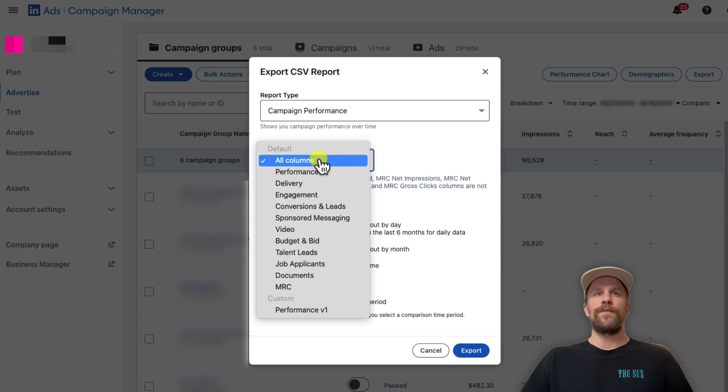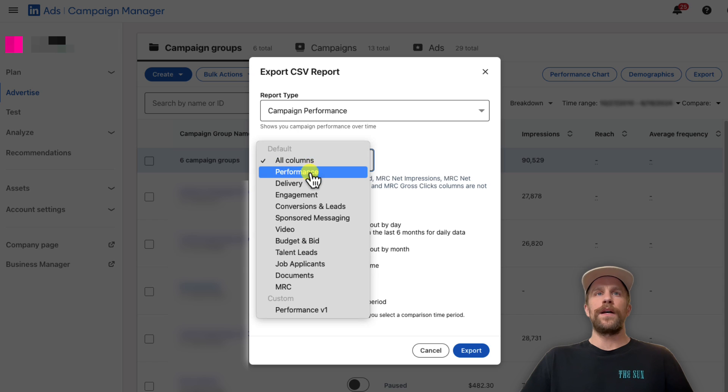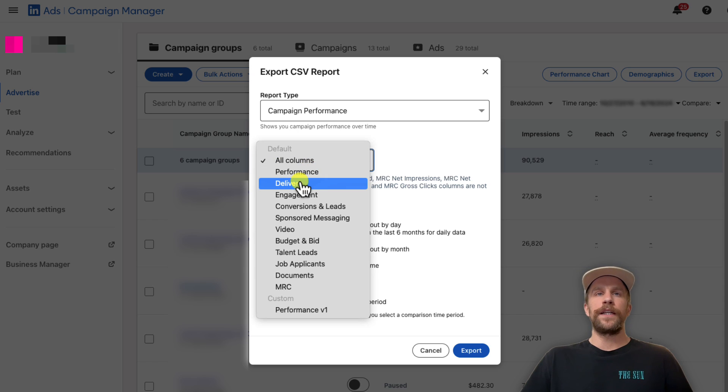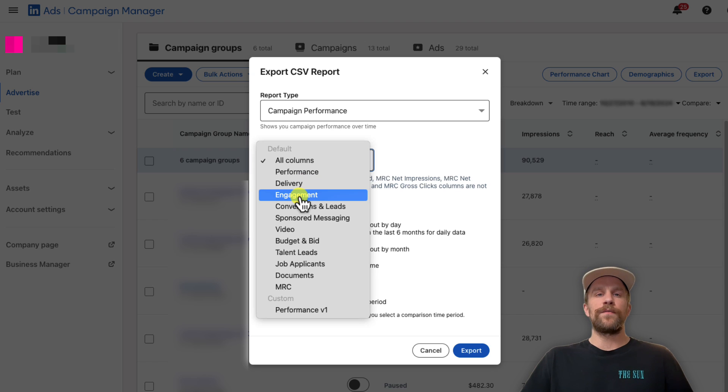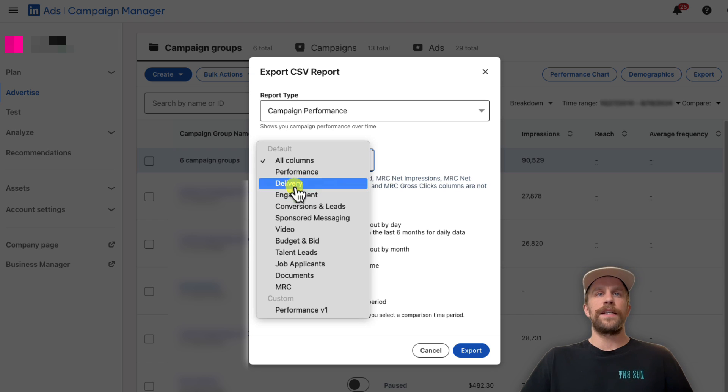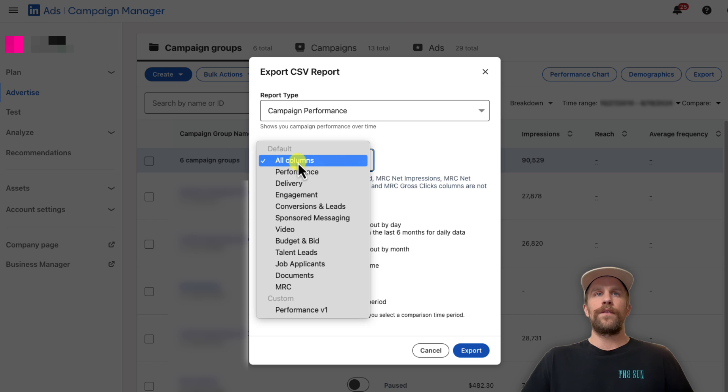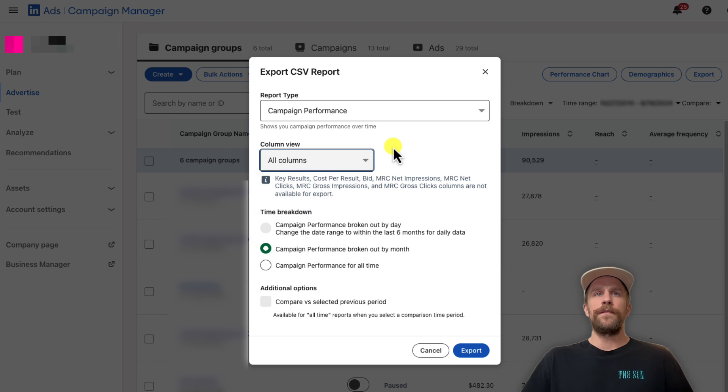You can select the columns that you want to download. I'm going to leave this on All Columns, but you can also download a particular set of columns like Performance Delivery, which gives you frequency and reach, or Engagement, which shows you likes, reactions, etc. I'll download All Columns here.